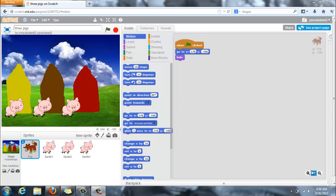Sometimes when you're creating your video you want to make it where there's a sprite but he doesn't appear until later on in the movie.